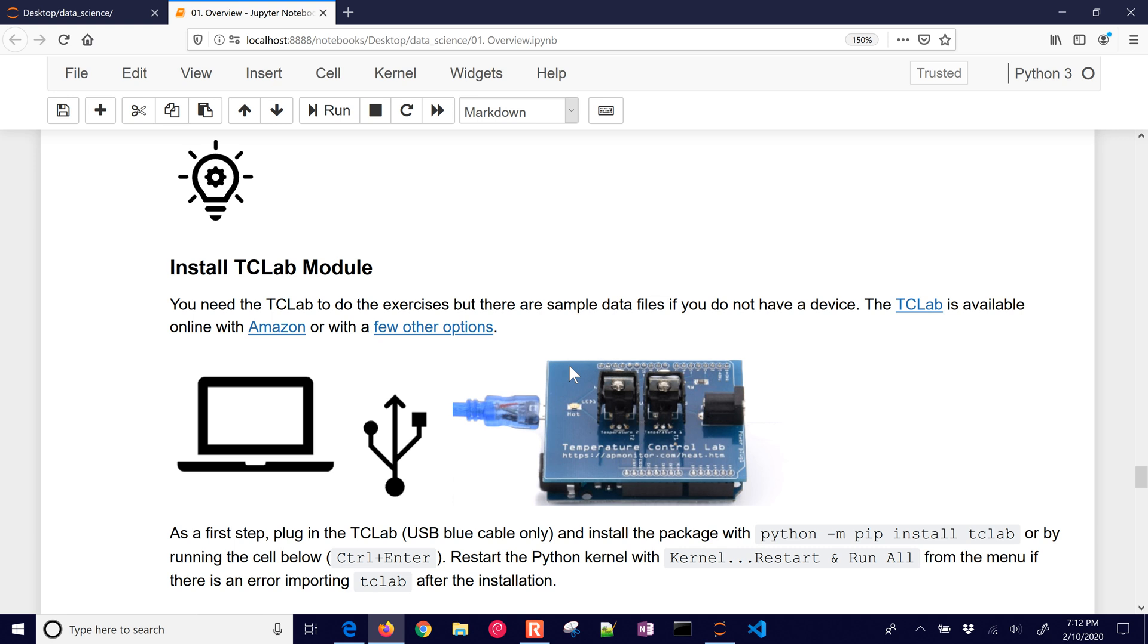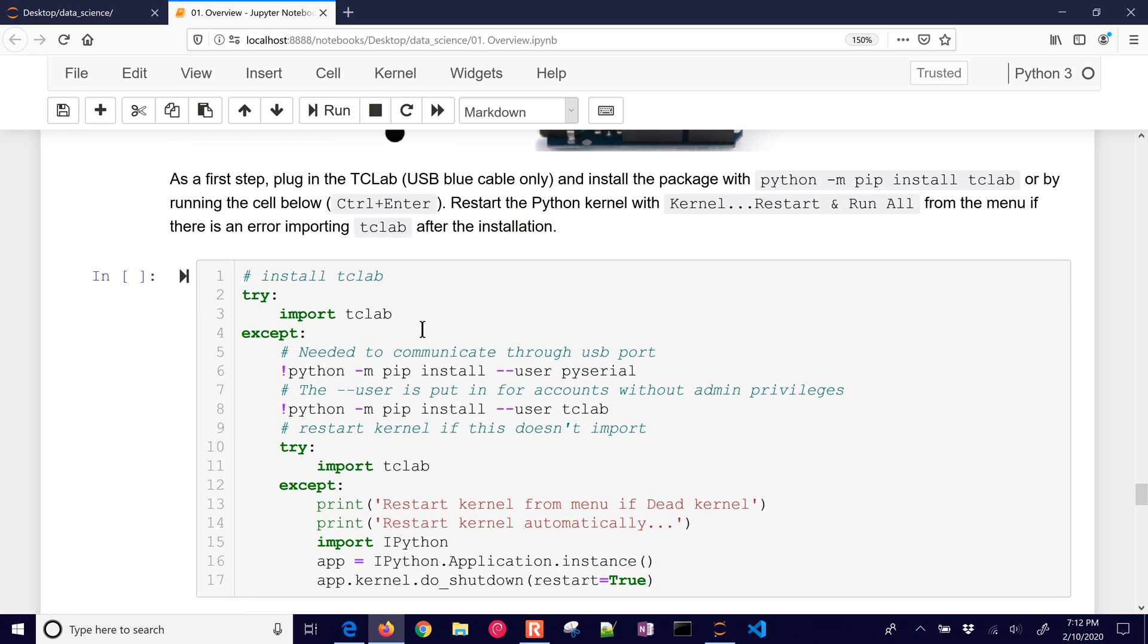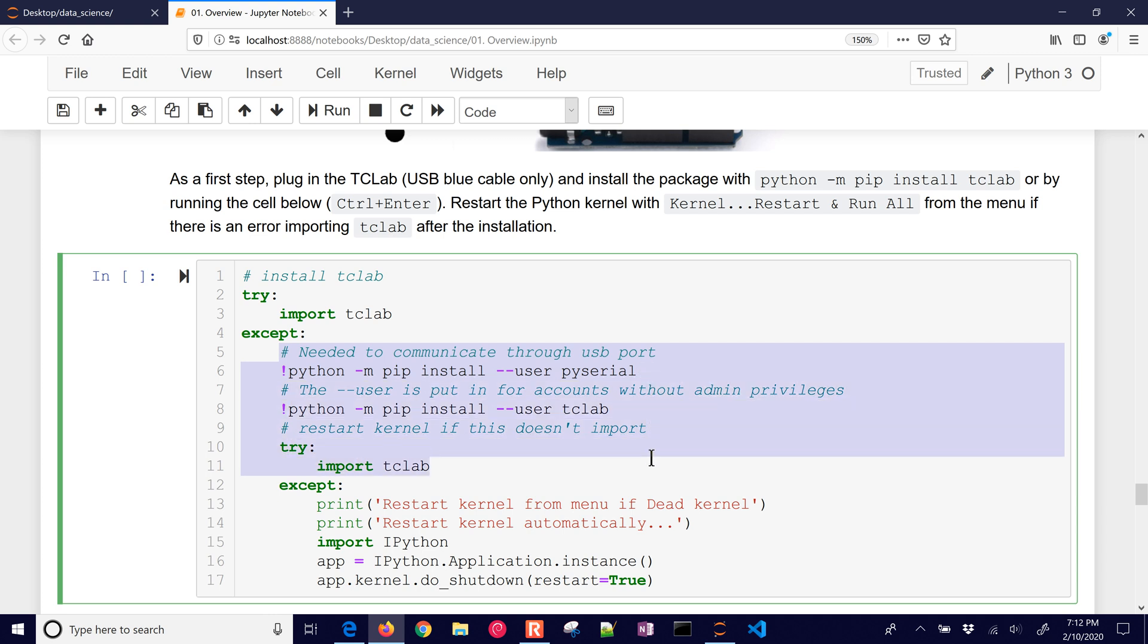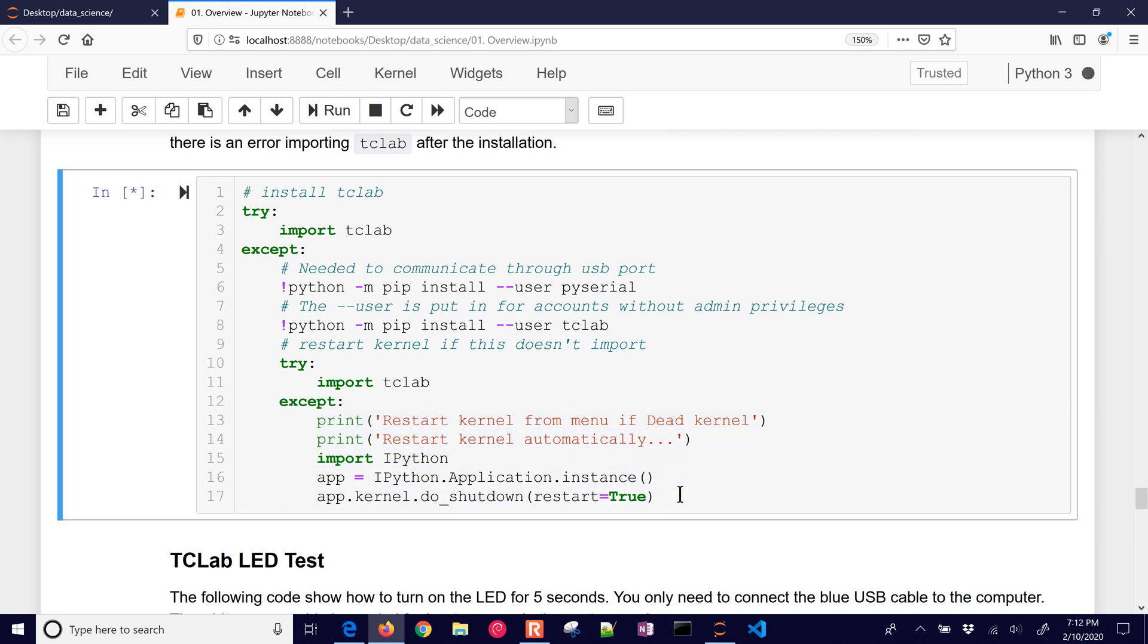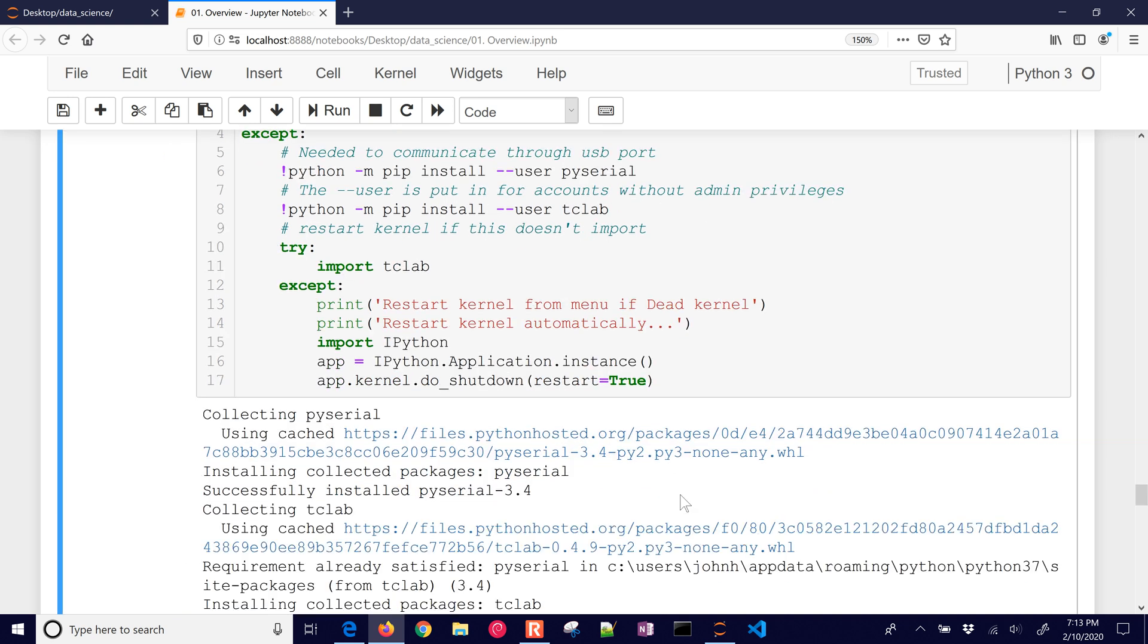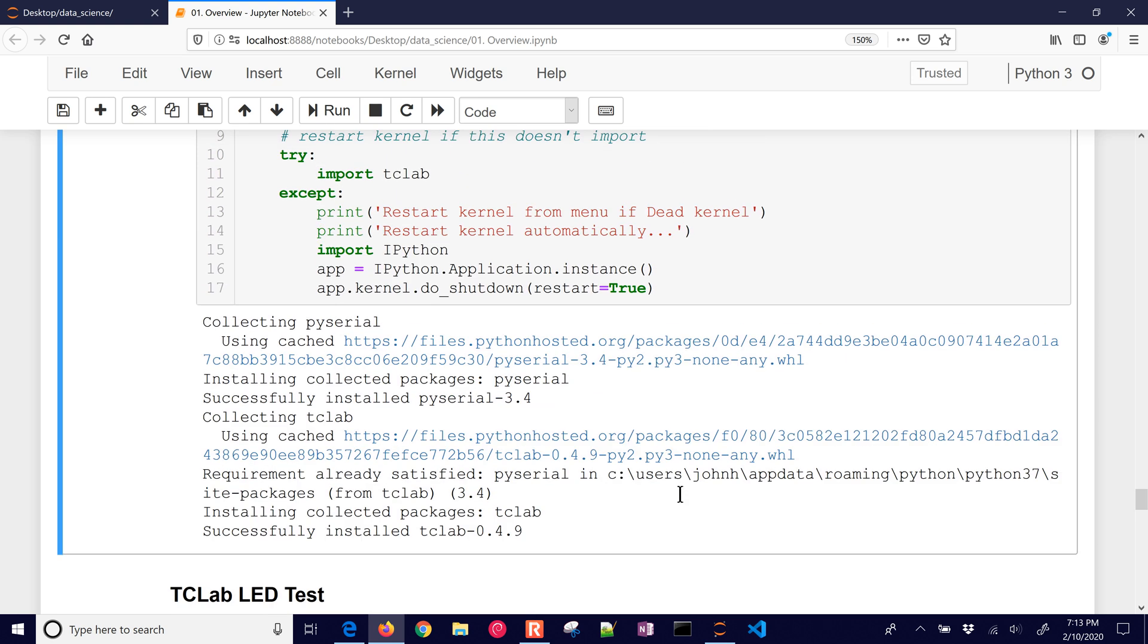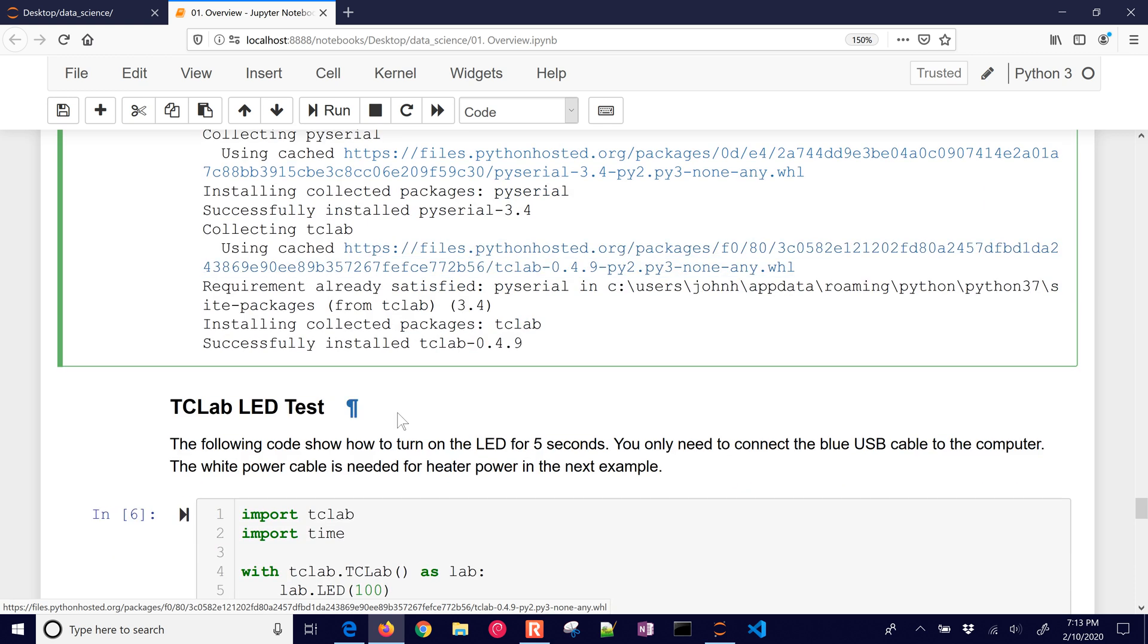So let's install the temperature control lab module. We're going to be using the temperature control lab for many exercises in this course. You can get it from Amazon or there are a few other options as well. So the temperature control lab, we are going to, first of all, try to import it. And if that doesn't work, then we will install PySerial, TC Lab, and others and then try to import it. If it doesn't work, sometimes you need to restart your kernel. And so this code will try to restart your kernel for you. I'm just going to try to have it collect PySerial. It will collect TC Lab and it installed it. And it has imported TC Lab. So this worked right here. And so it didn't need to restart the kernel.